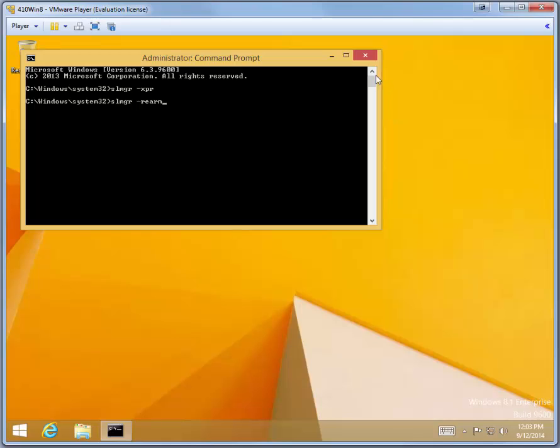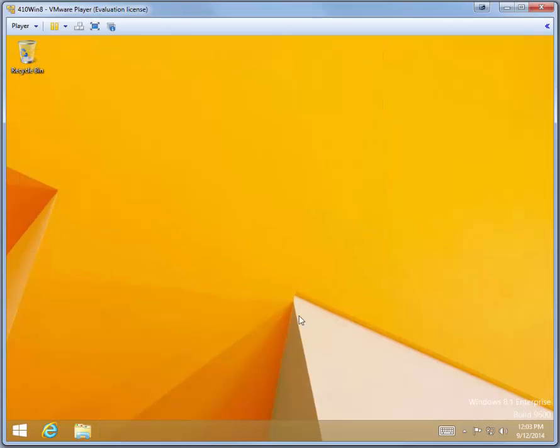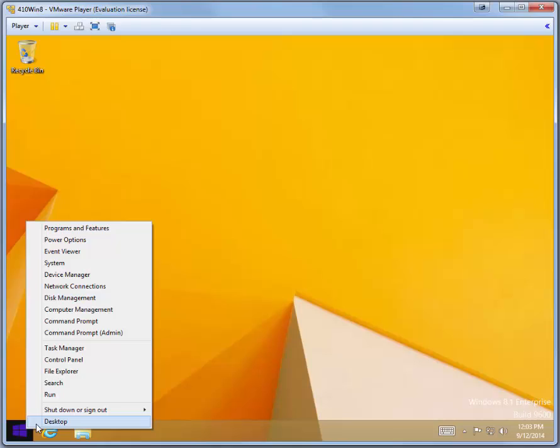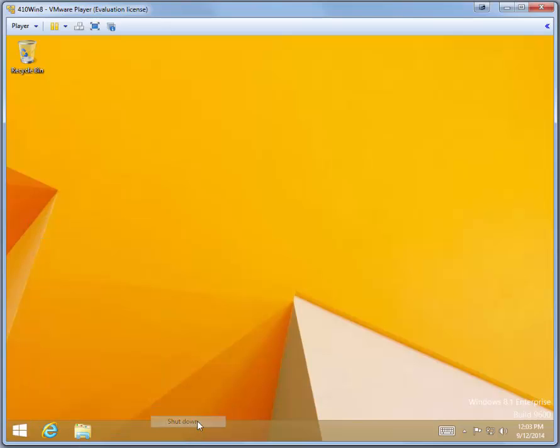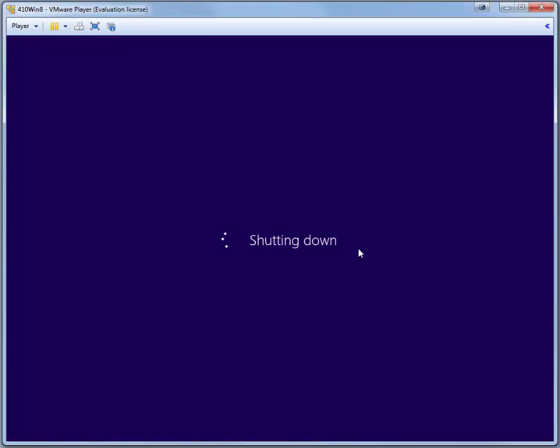That's pretty much it. You can close out your command prompt and you can right-click on the Start button and shut down your 410WIN8 virtual machine. That concludes this demonstration of 410WIN8.